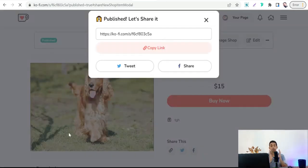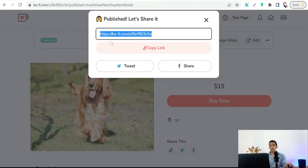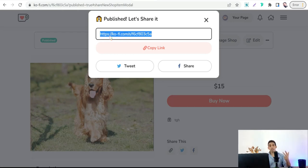Your first digital product is now live on Ko-fi.com. You'll get a link for your product that you can promote everywhere on social media — Instagram, Twitter, Facebook, Pinterest — to announce and sell this digital product.